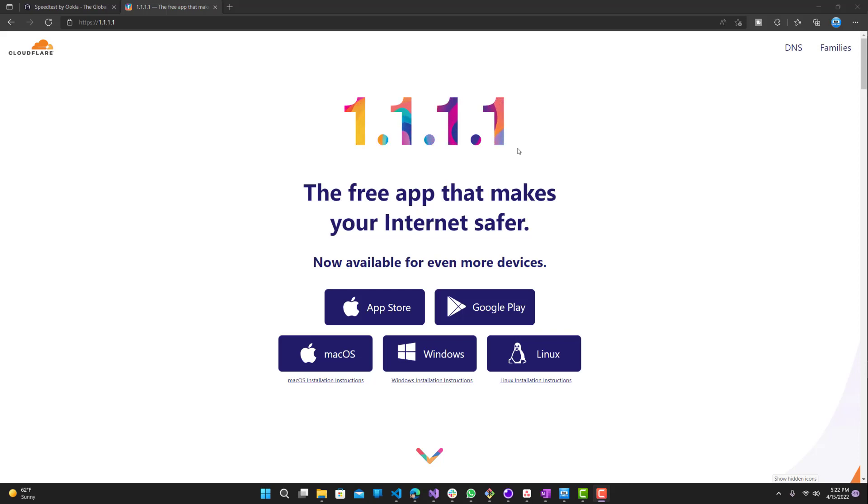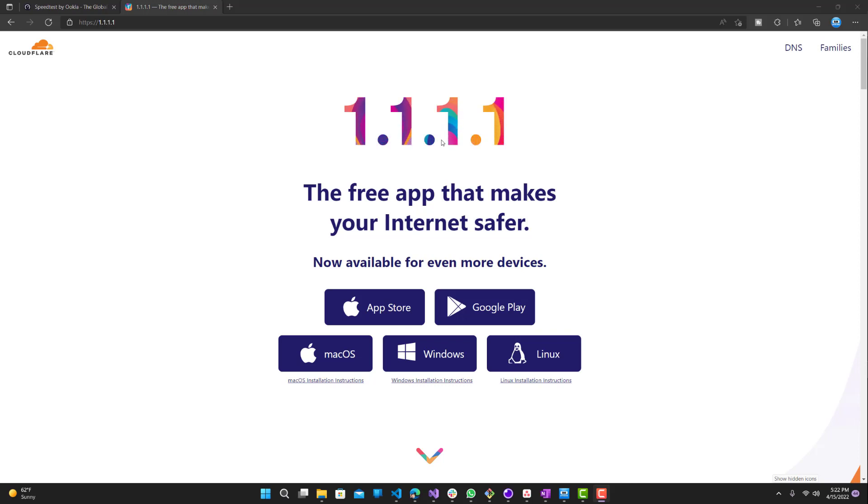Hey what is up guys, welcome to Ram Overload. Today I'm going to be talking about how to easily make your internet slightly faster with this one tool. It's called 1.1.1.1, basically a DNS by Cloudflare. If you haven't heard of it, you definitely should know more about it.